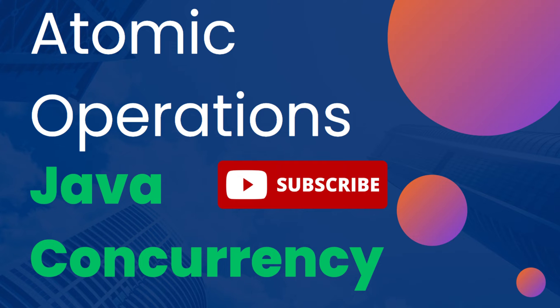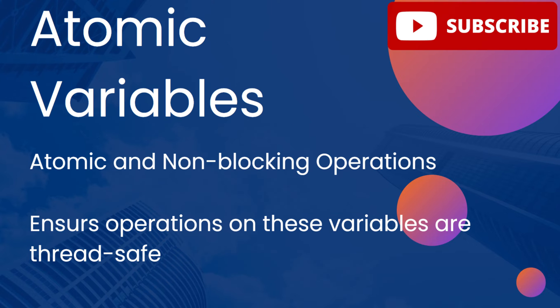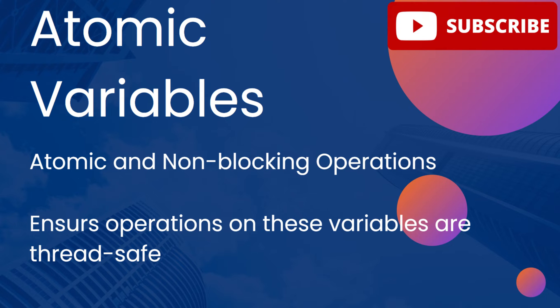Atomic variables in Java are a very important part of Java's concurrency model. They are designed to provide atomic, non-blocking operations for multi-threaded programs that ensure operations on these variables are thread-safe without the need for explicit synchronization mechanisms like locks.